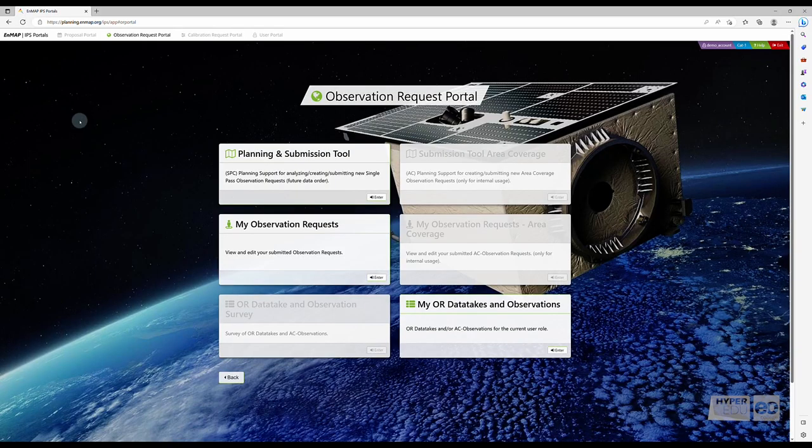Congratulations! You have successfully placed your first observation request. I'll see you in the following video, covering the ordering of archive data.